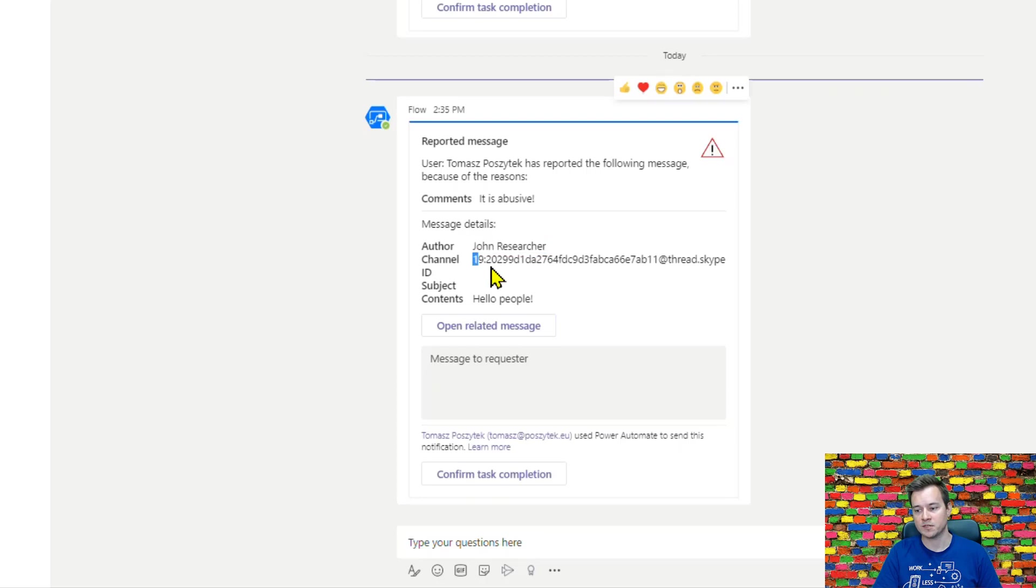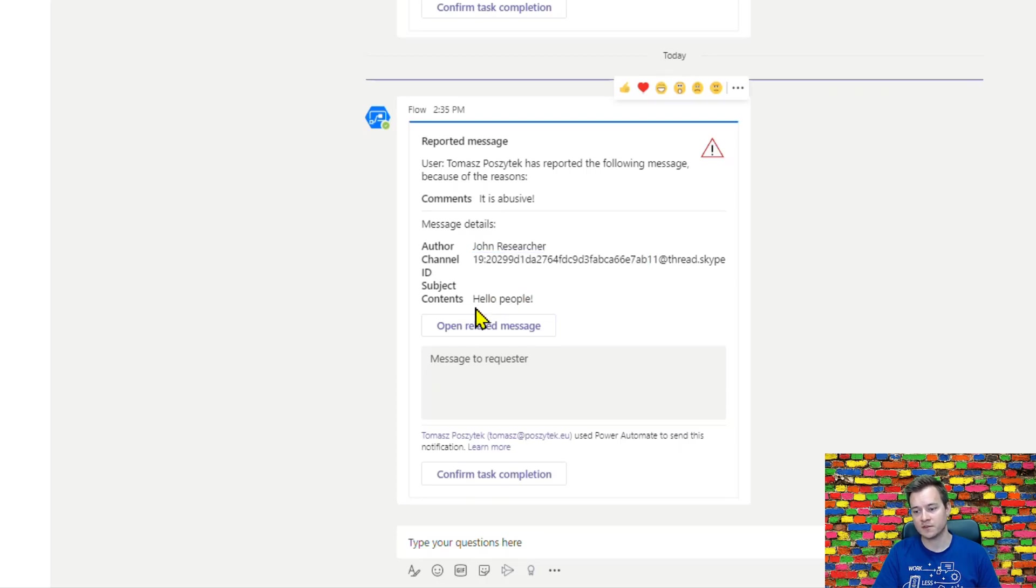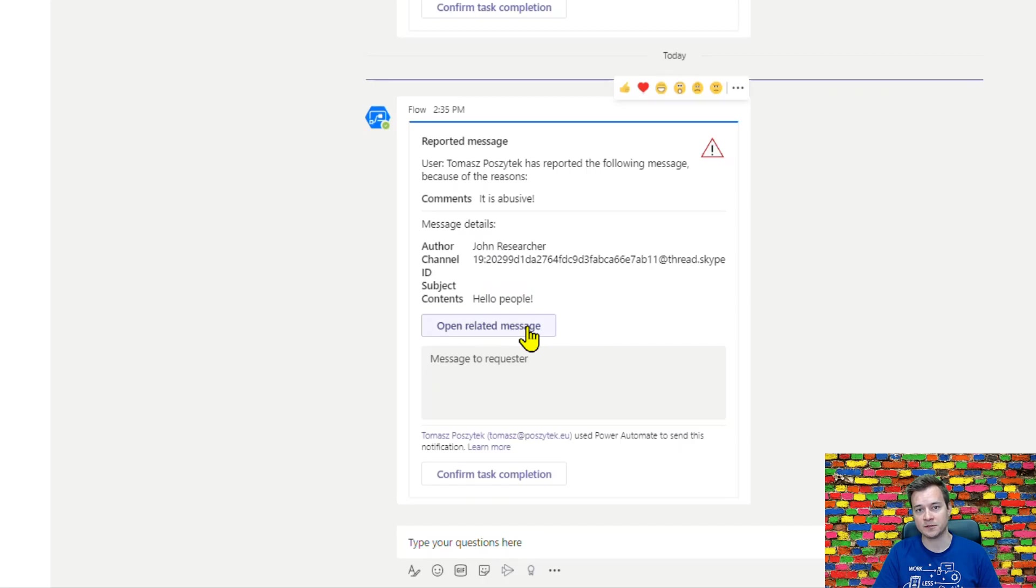I also have some information about this message. I have who is the author, what is the channel ID, and if there would be a message with a subject I would be able to see the subject here.